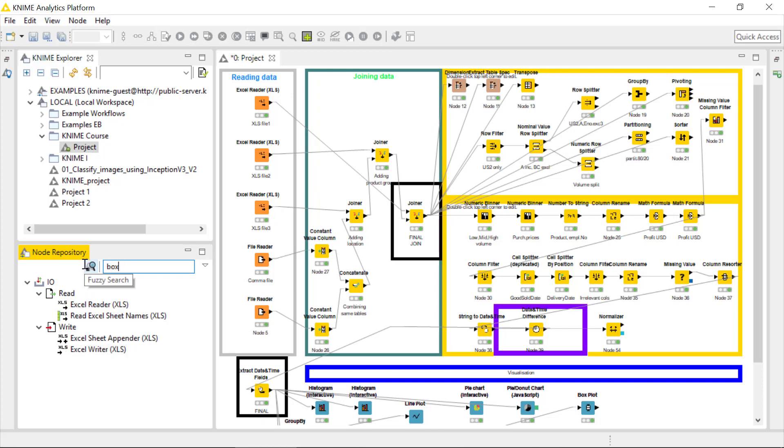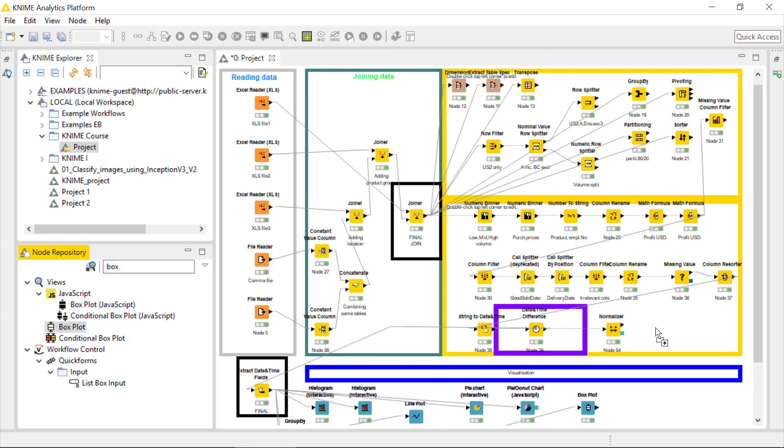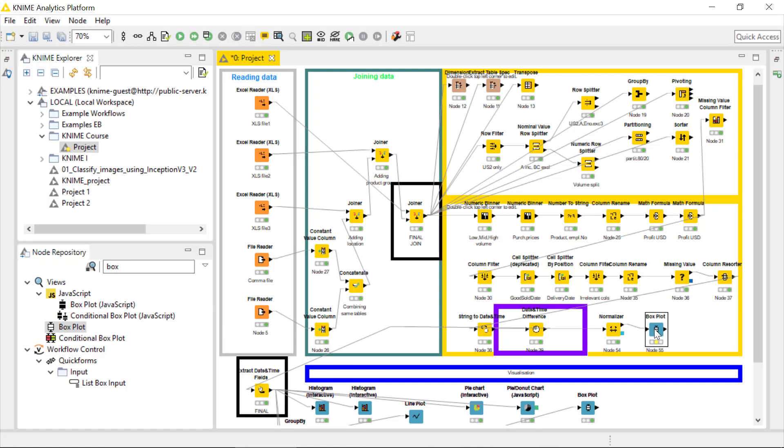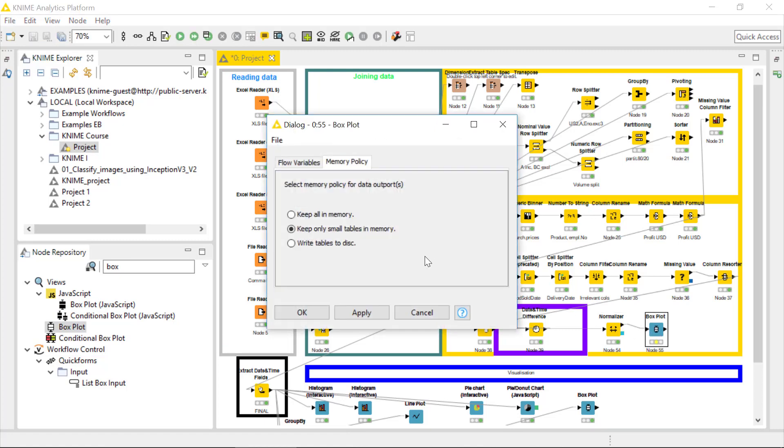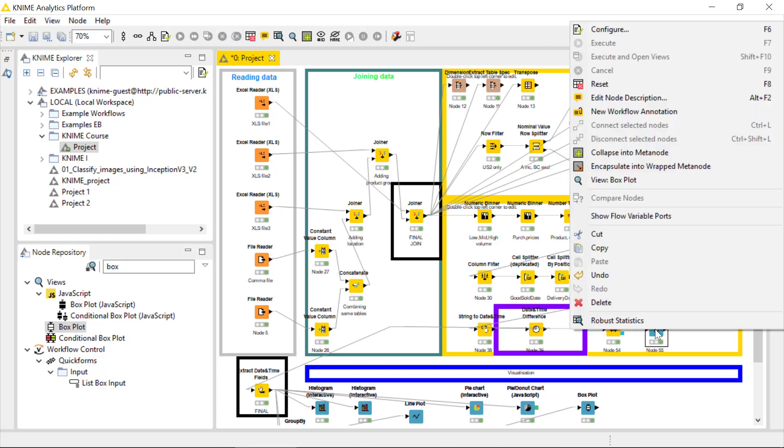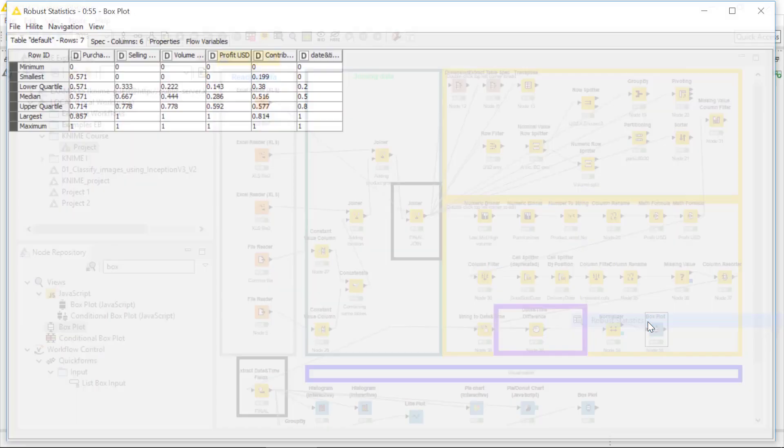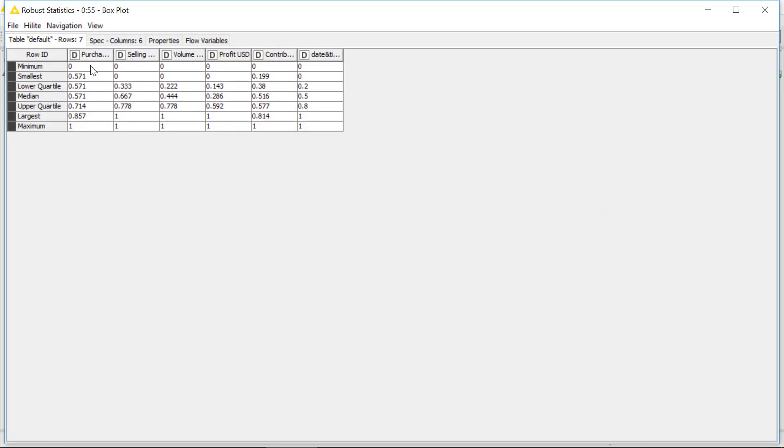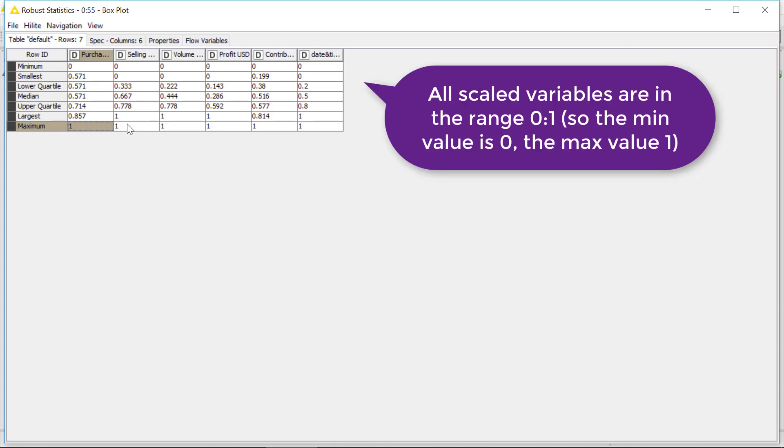We will use the simple one, connect it to the normalizer, just execute the node because here is nothing to configure, and we will do the configuration directly in the output image. As soon as it will be executed, you see it's quite time-consuming again, it takes time.